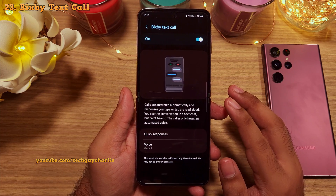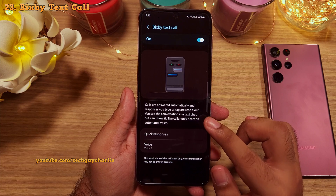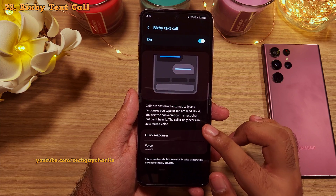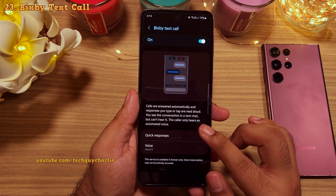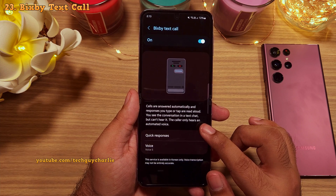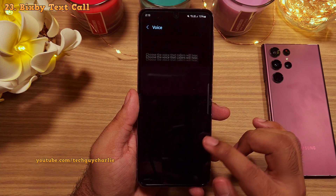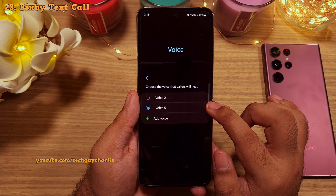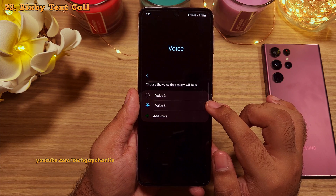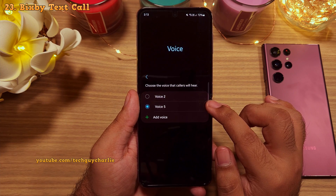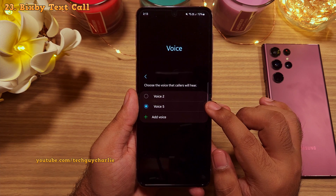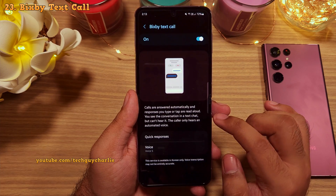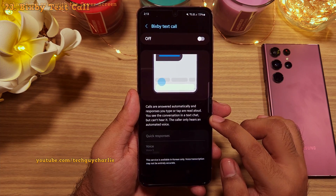Basically, you don't have to talk to the other person. The phone will translate the call into text and you can type, and the caller will hear an automated voice. Unfortunately, this feature is not available in English — it is Korean only. But the English version is coming soon in 2023, and whenever it comes out I will make a video about it.